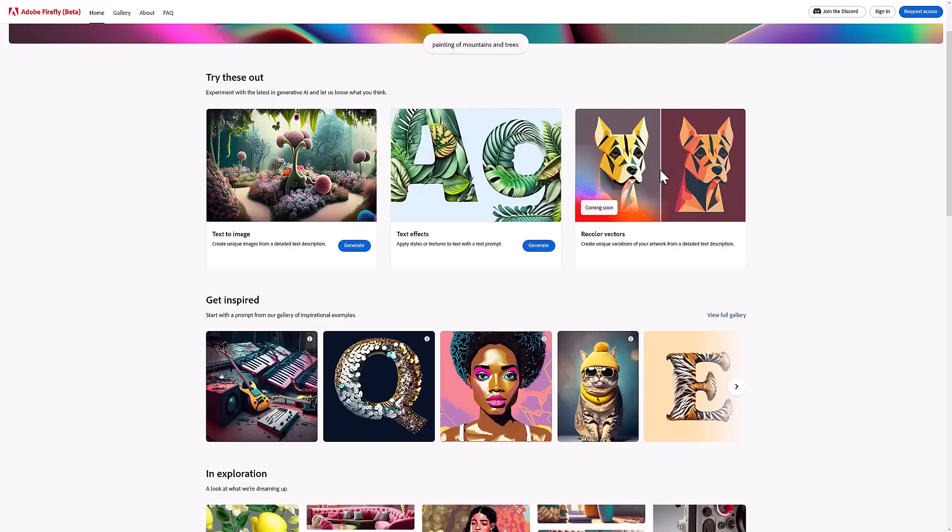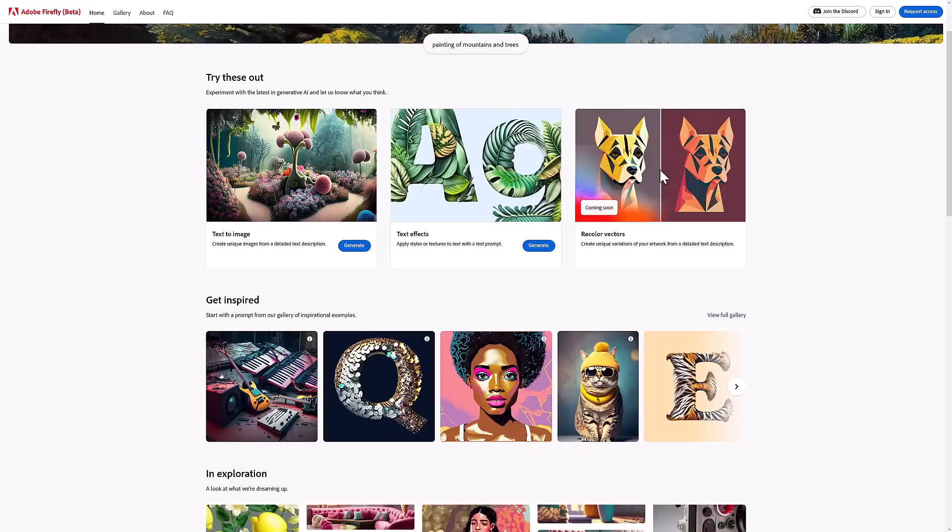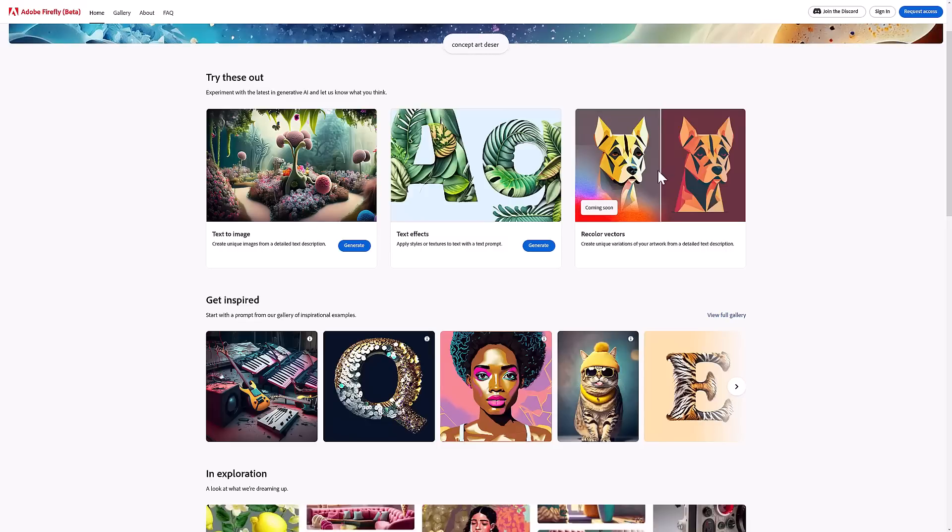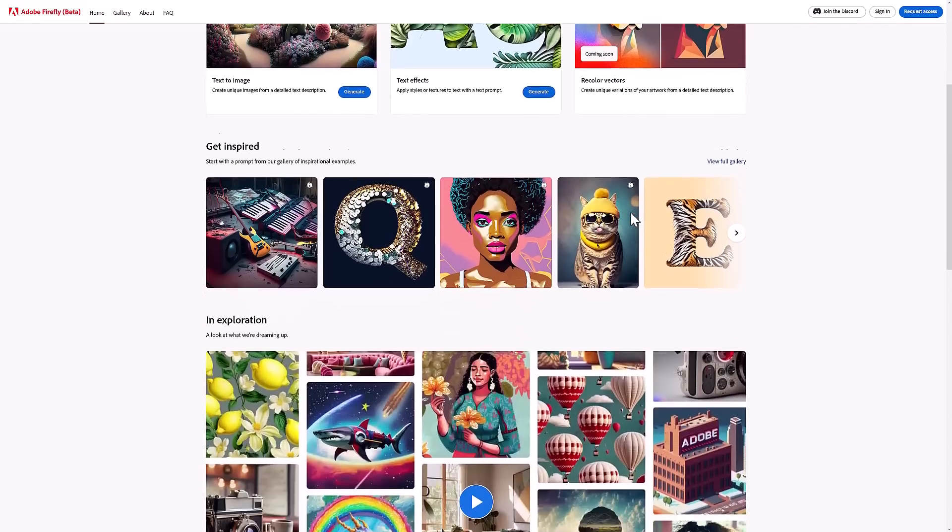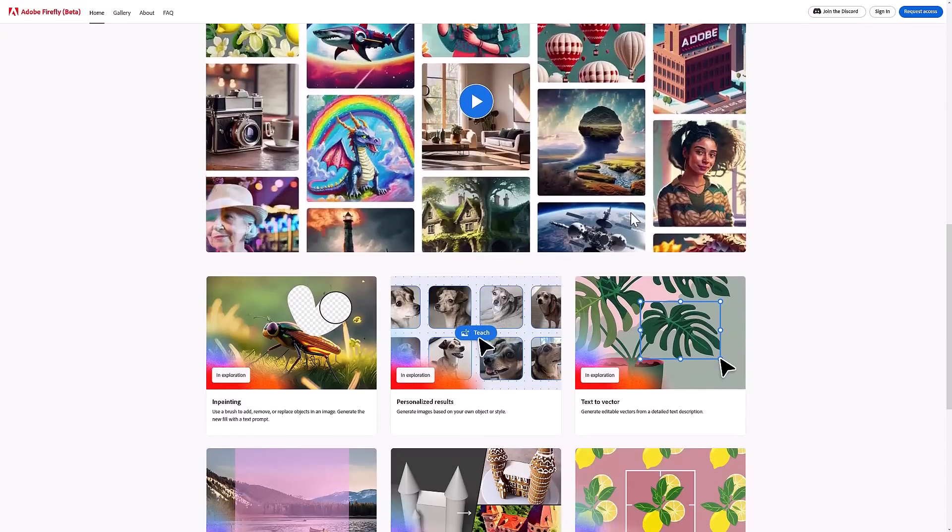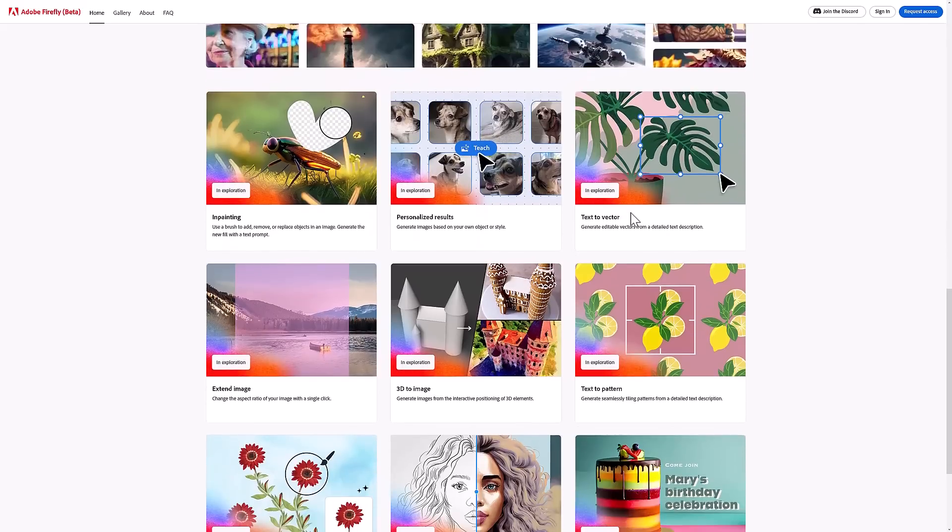Probably one of the more interesting things here, and this would be for your Adobe Illustrator type people, is recoloring of vectors. So you can take your own existing vector art and have it recolor it based off text prompts you give. You can see a lot of details of what this is all about.